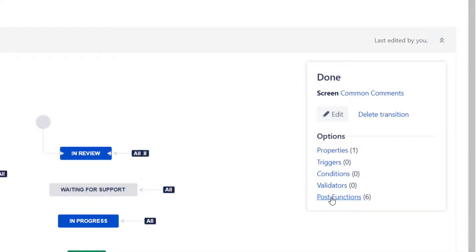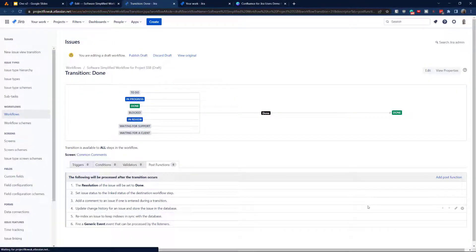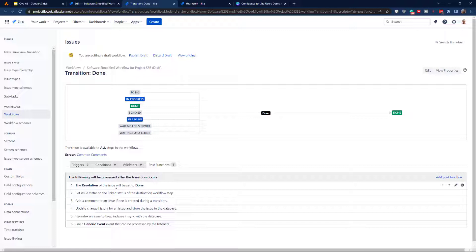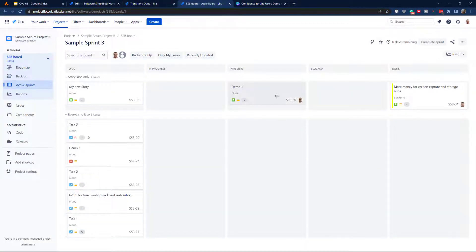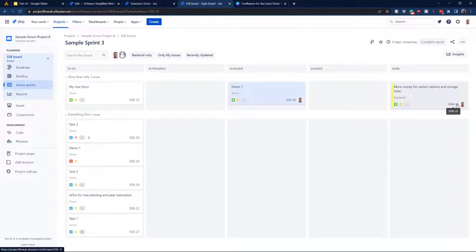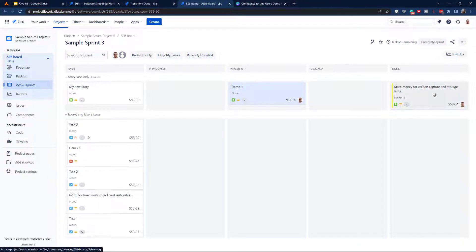We've got conditions, validators, and POST functions — let's click into the POST function. By default, normally you would see five, but here it's six. Why? Because Jira automatically added the first one: 'The resolution of the issue will be set to Done.' If we delete that and move a ticket, there will be no resolution set. It should be set to Done, but maybe you'd like an additional status.